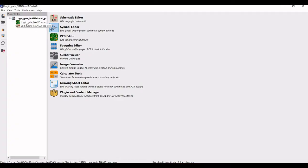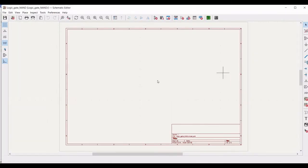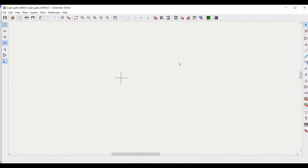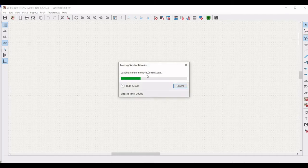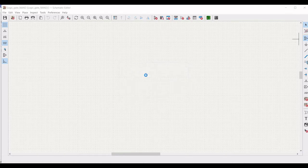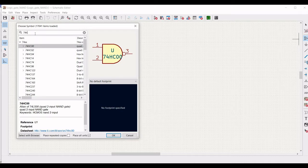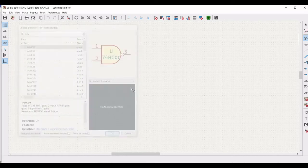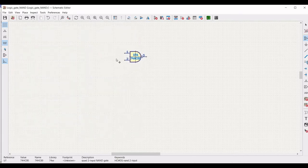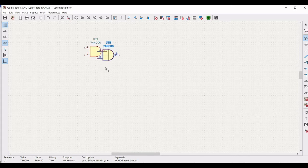Double click on this particular schematic so the schematic window or schematic editor appears. Now click on 'Add a Symbol' and this particular library loads. The global library appears and in the filter we have to search for 74HC00, which is a 2-input NAND gate. Place this 2-input NAND gate on the schematic window and click Escape.